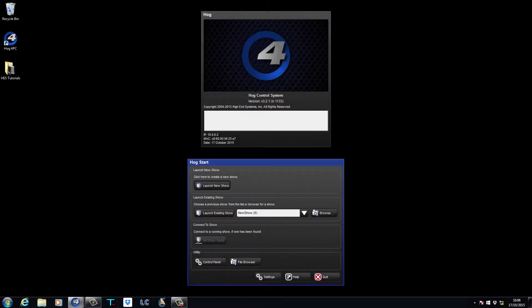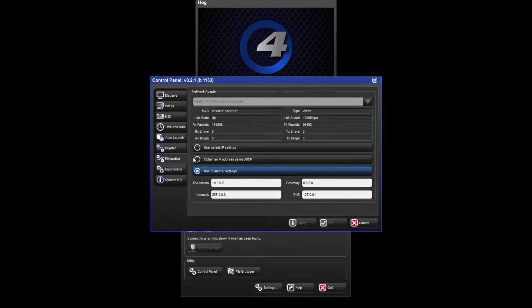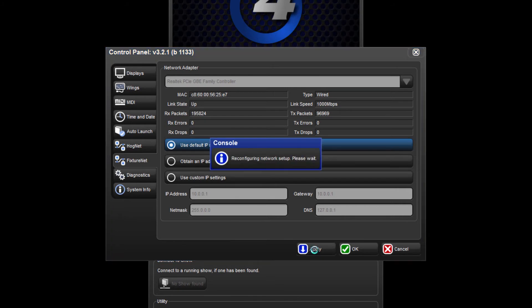To configure the IP address of a HOG4 PC computer, you can either follow the same steps as I have just described or open the software, press control panel followed by the fixture net tab, and click the use default IP settings button. Make sure you apply these changes.